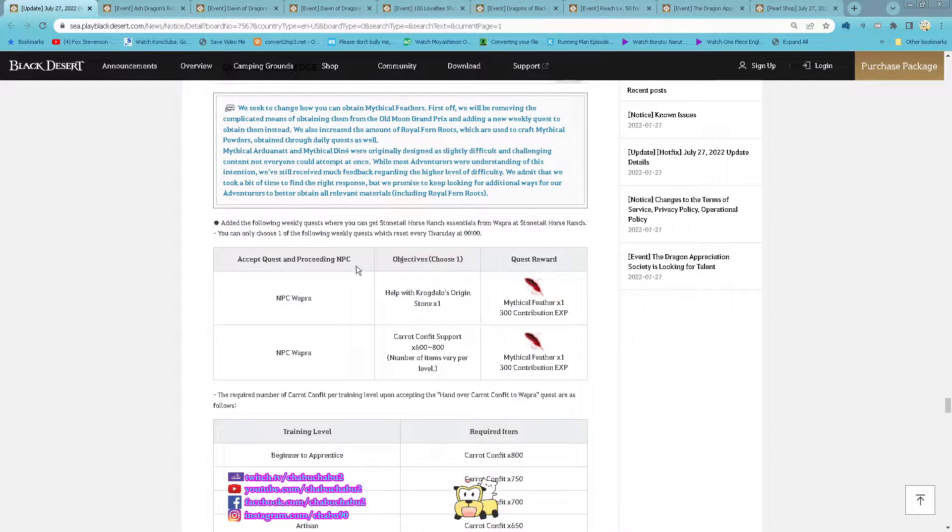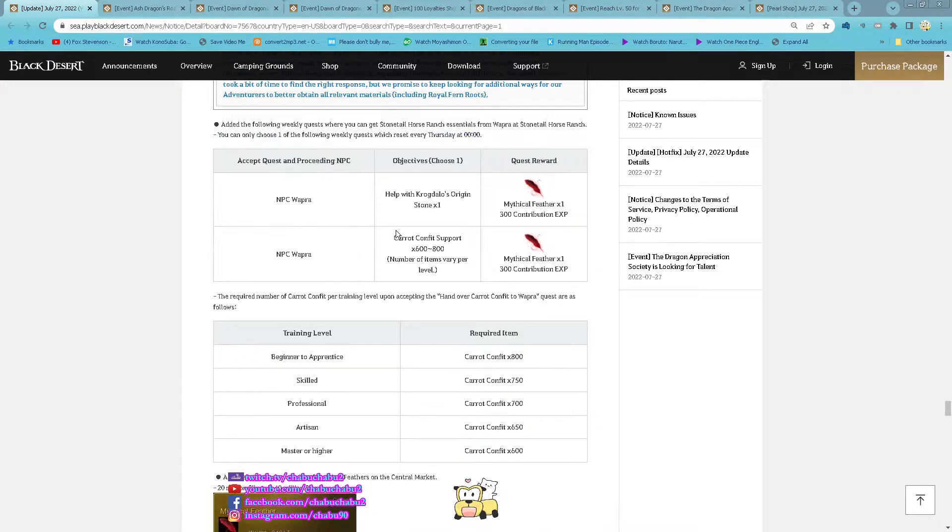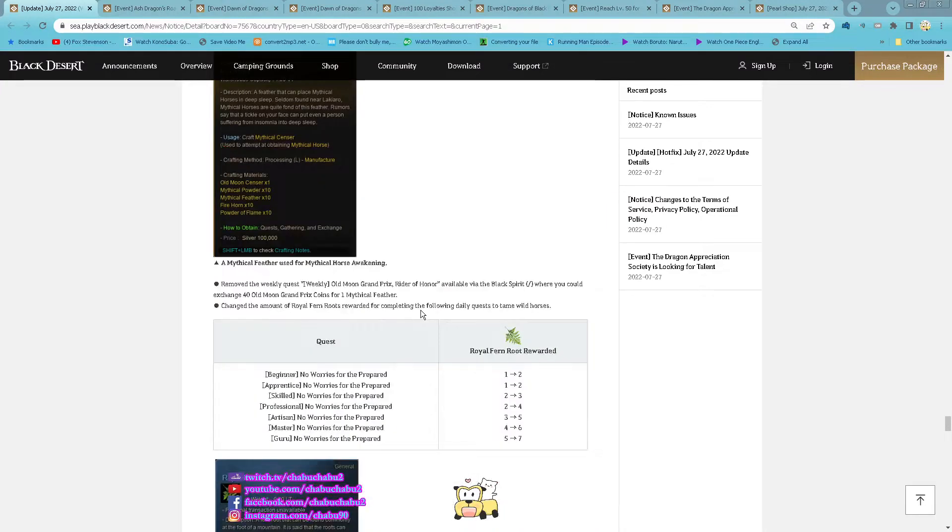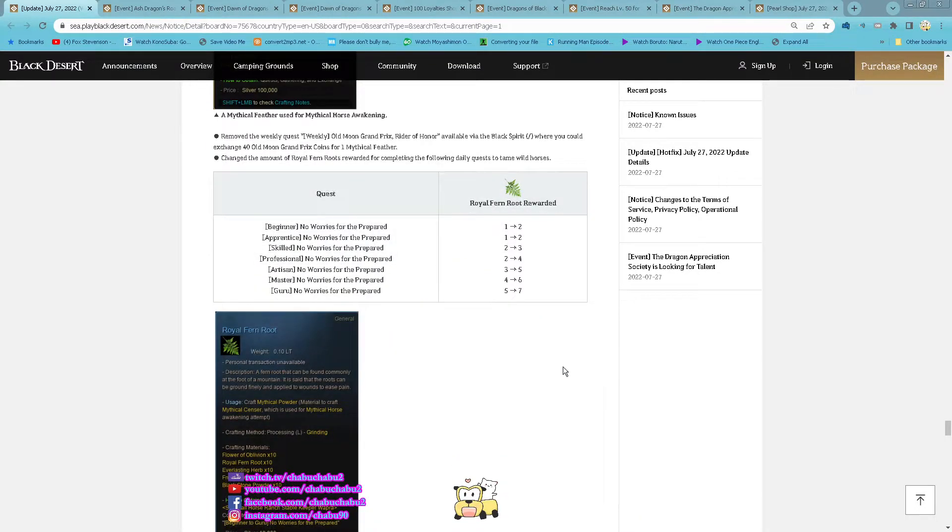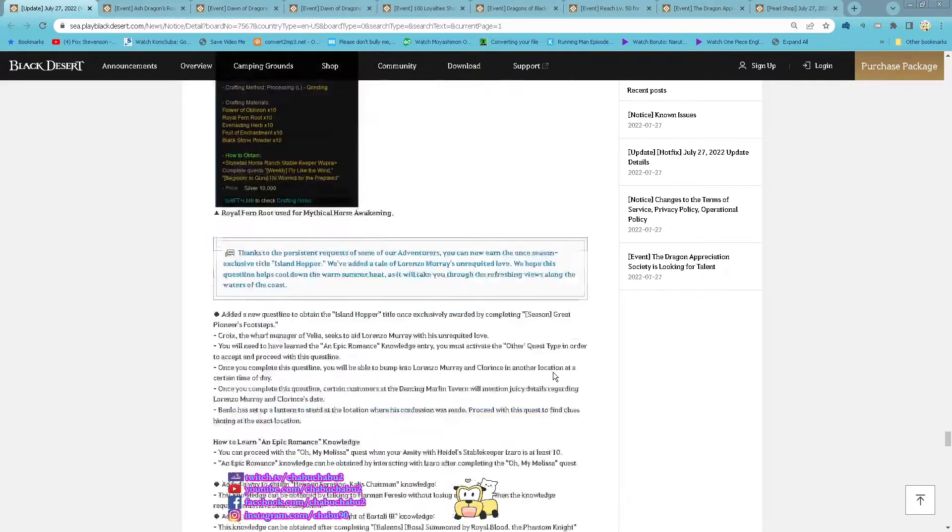And then new quest to get Mystical Feather, and then you can also remove the Omen Grand Prix Rider of Honor so you can exchange 40 of them for 1 Mystical Feather. And then also for reward of this quest you get more for your fun route.